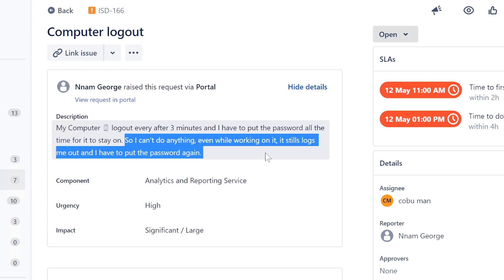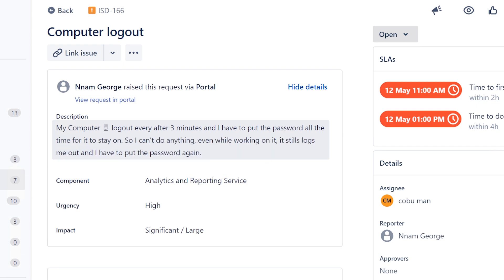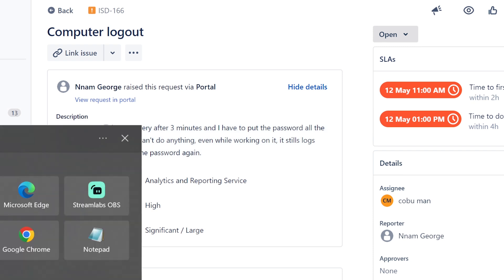It still logs me out and I have to put the password in. Oh wow, so it logs you out while you're using it? That is weird. You know, the first thing that comes to mind is updates.